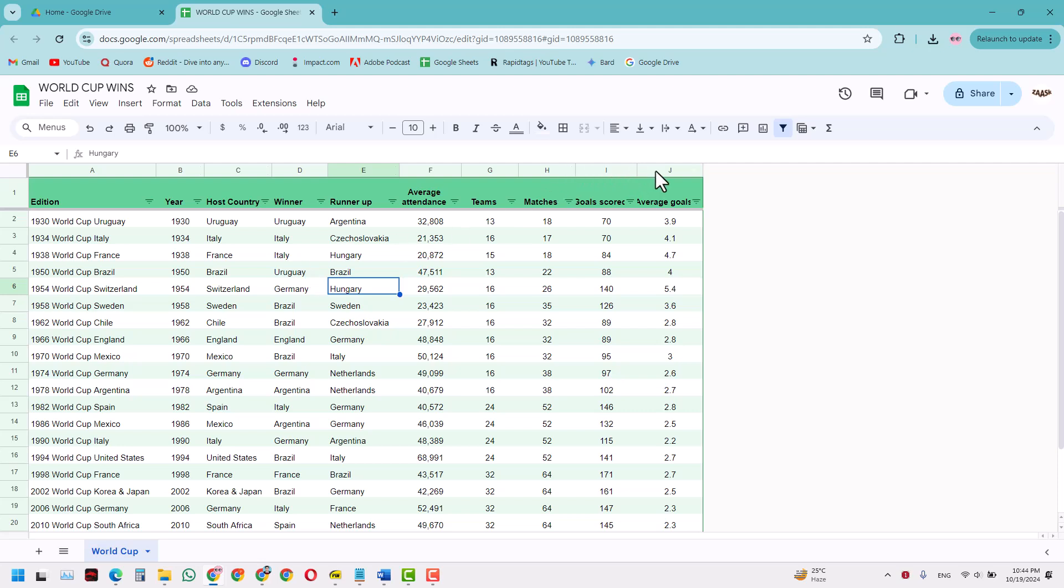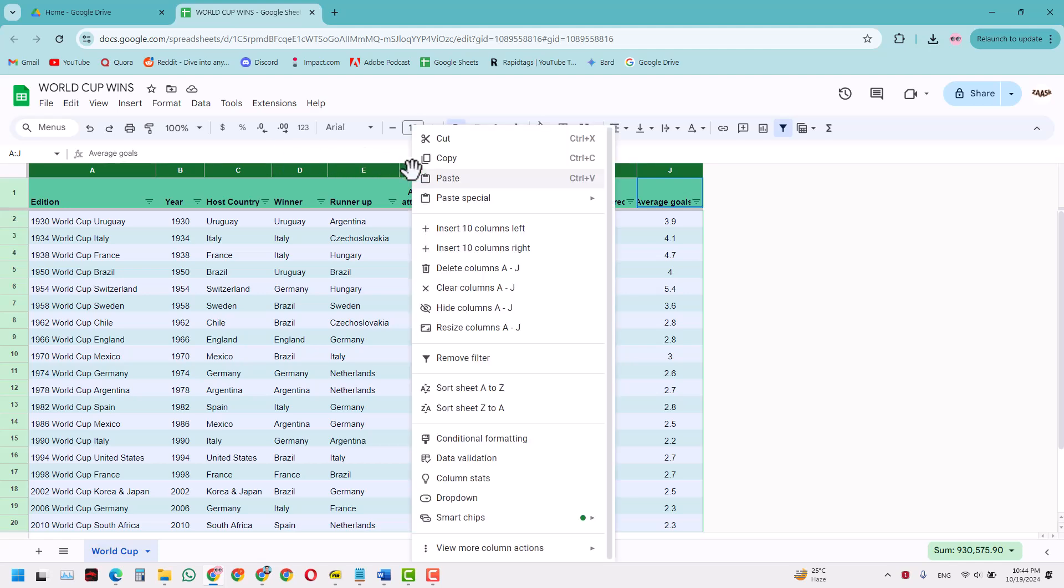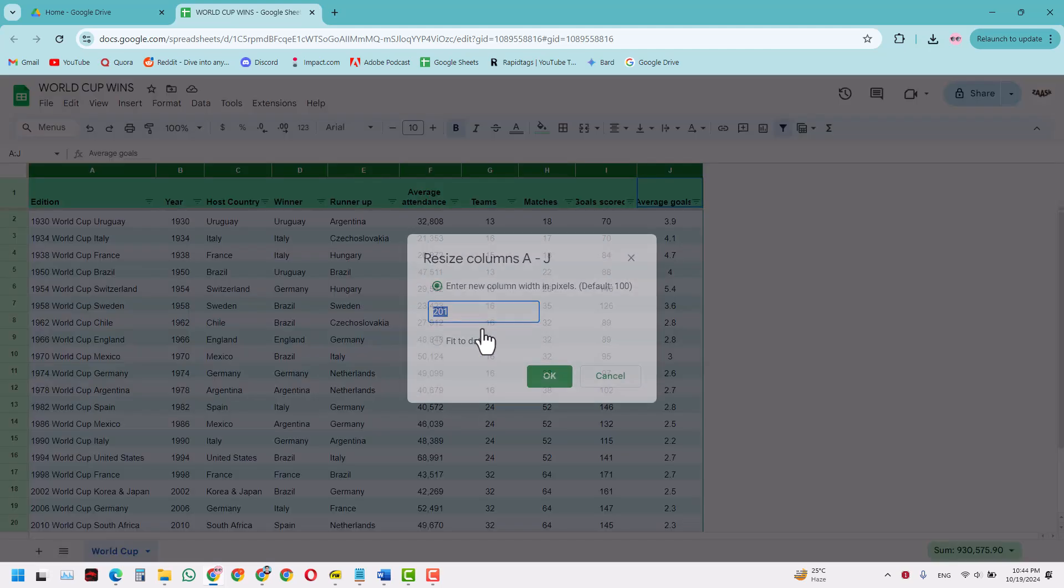So how we will do that is we will just select all these columns by clicking on one and dragging it along. Now right-click, and when you click this right-click, you can have this resize columns option.